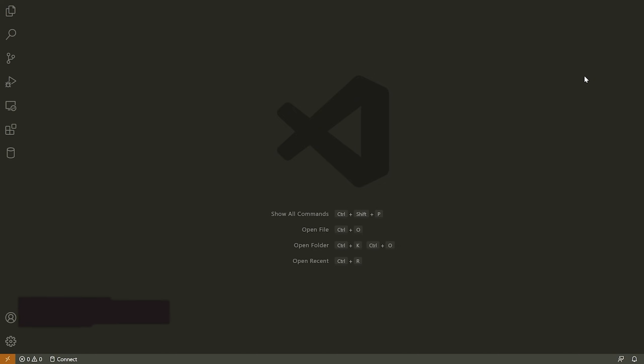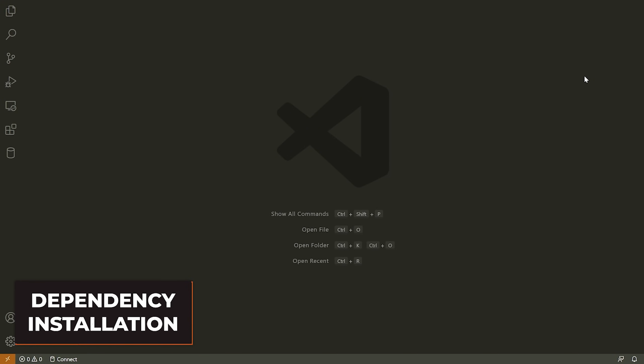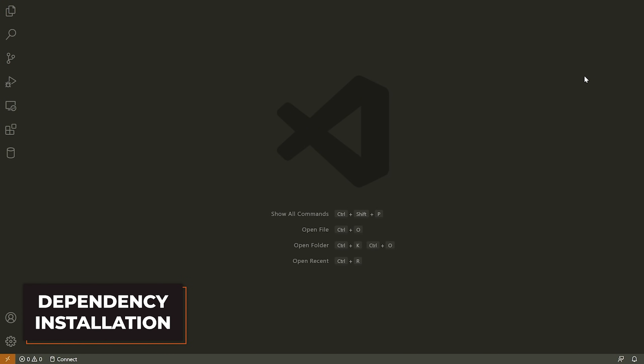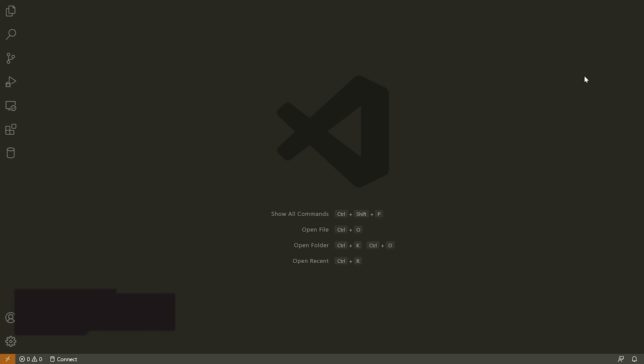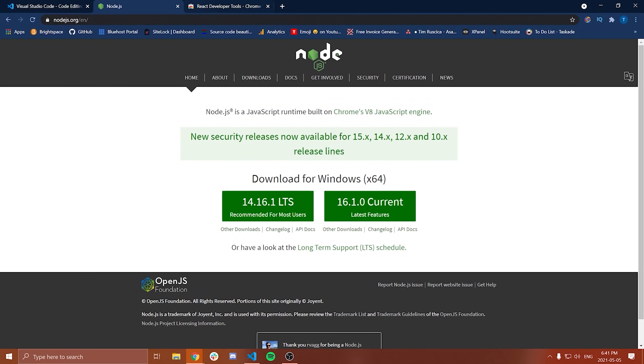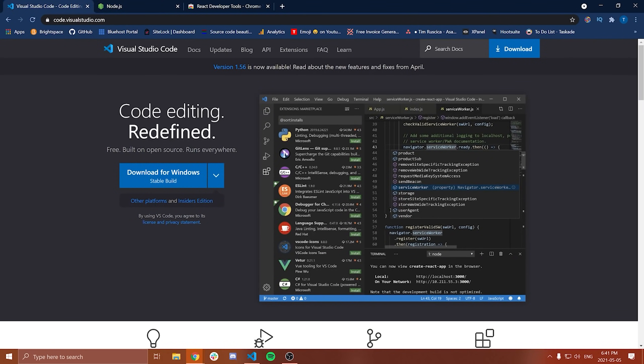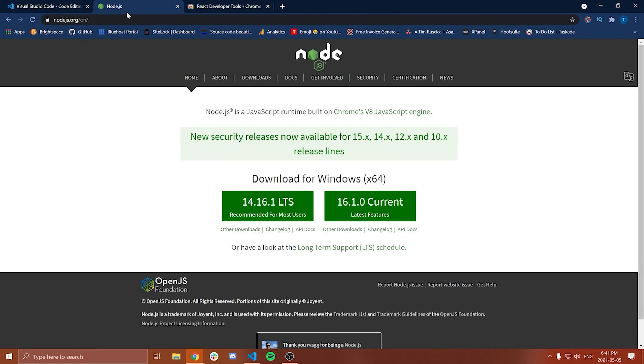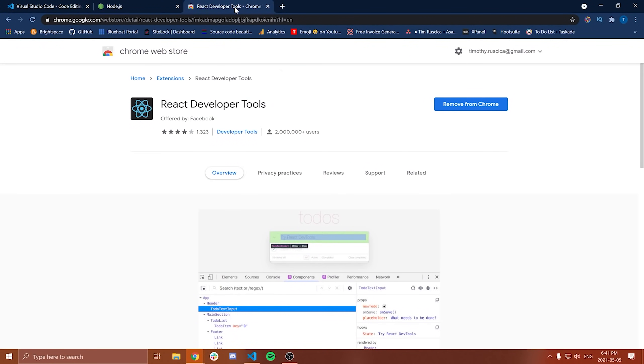All right. So with that said, let's get into the first video here. What I'm going to show you how to do is set up our programming environment, download our editors, download Node.js and all of those things that we need. So the first thing we're going to do here is we're going to go to our web browser and we need to install the following: Visual Studio Code, Node.js,